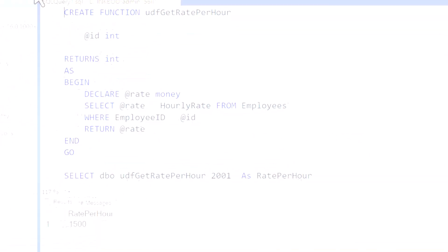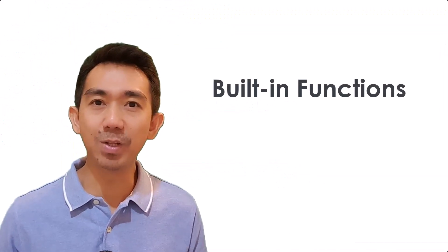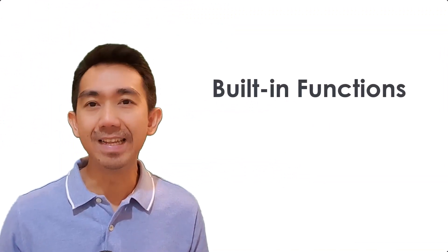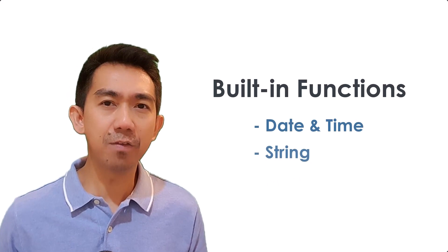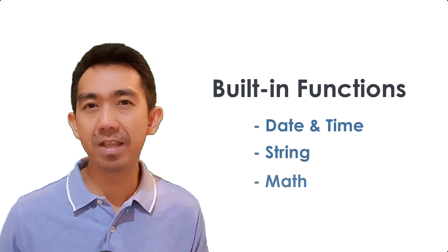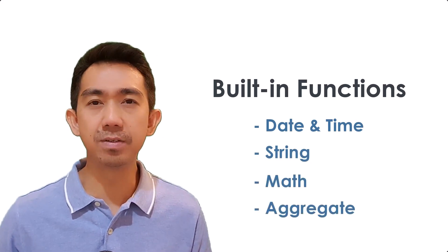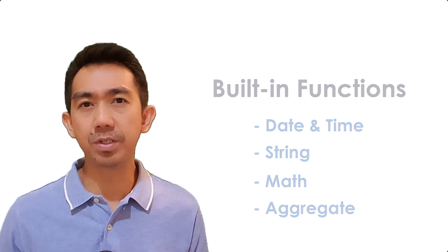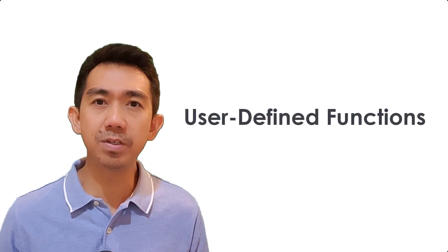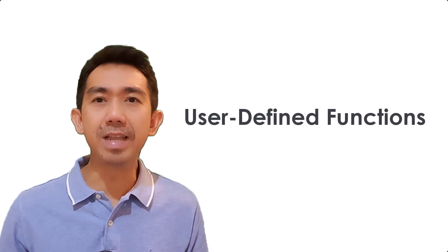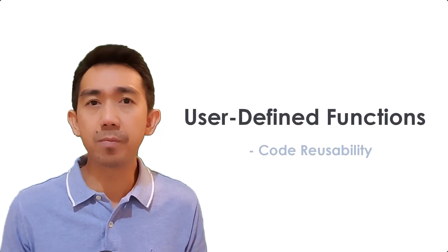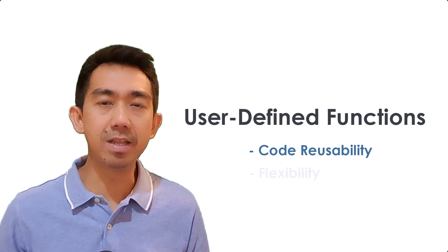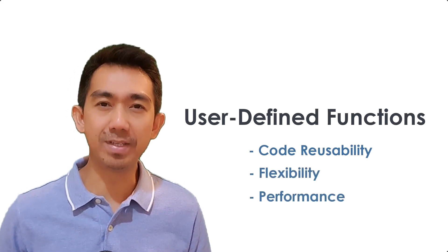We'll explore some of the most commonly used built-in functions in SQL Server like date and time functions, string functions, mathematical functions, and aggregate functions. Of course, you'll learn how to create your own user-defined functions so that your database systems can benefit from code reusability, flexibility, and performance.